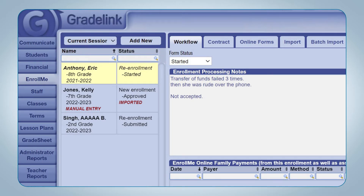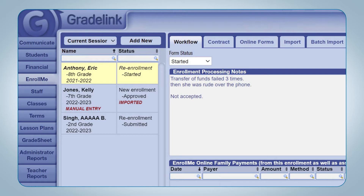In addition to noting whether the application is for a new enrollment or a re-enrollment, the list also notes the current status of the application as well as whether or not the information in an application has been imported into the Students tab of GreatLink.